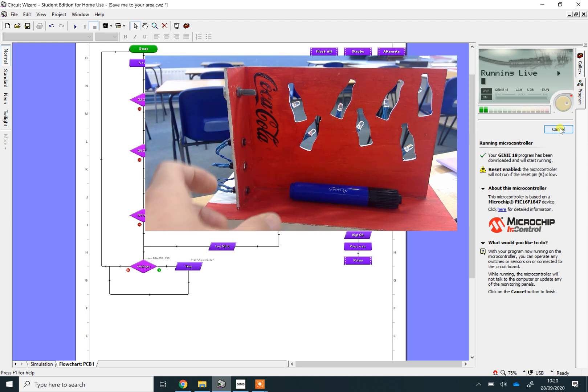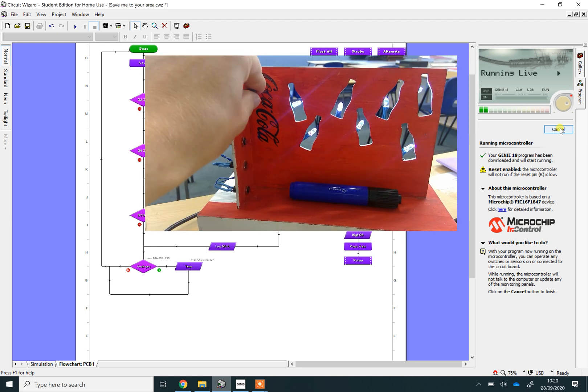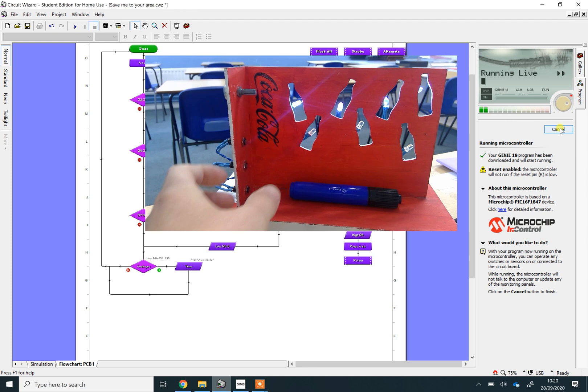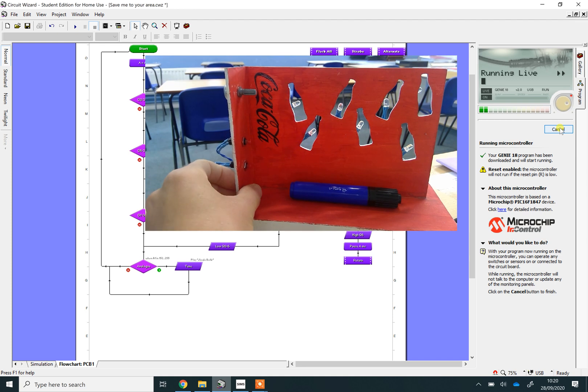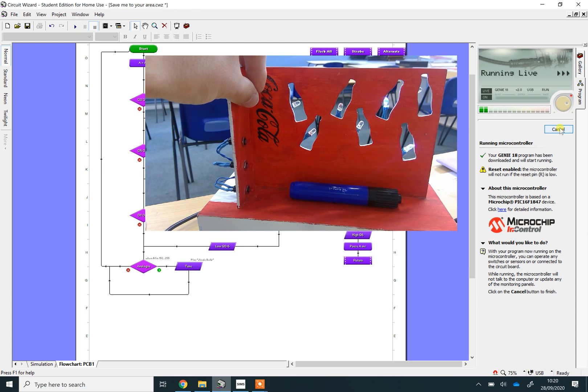Likewise, I can turn that pattern off or choose a different lighting pattern. This one alternates. Again, you can change the speed. And then the third switch—this does them in a sort of chaser pattern.